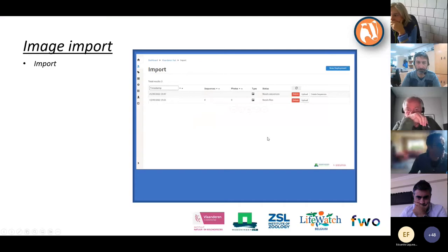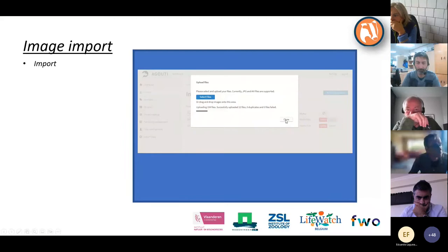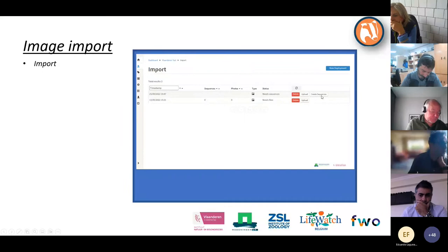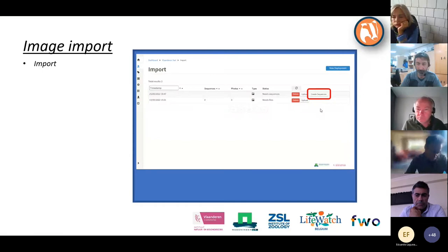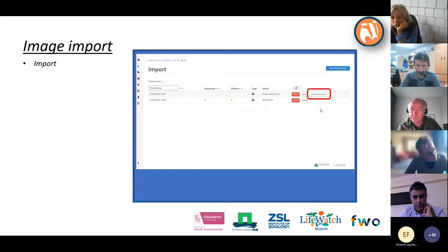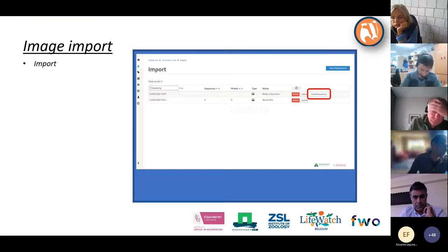Once all the images are uploaded, click the close button and you will return to this screen. You have the option to upload a new deployment or to click 'Create Sequences'. Agouti creates a sequence from all images together until there is a gap of 120 seconds without images — if there is no delay it continues, but once there is a two-minute gap it creates a new sequence.